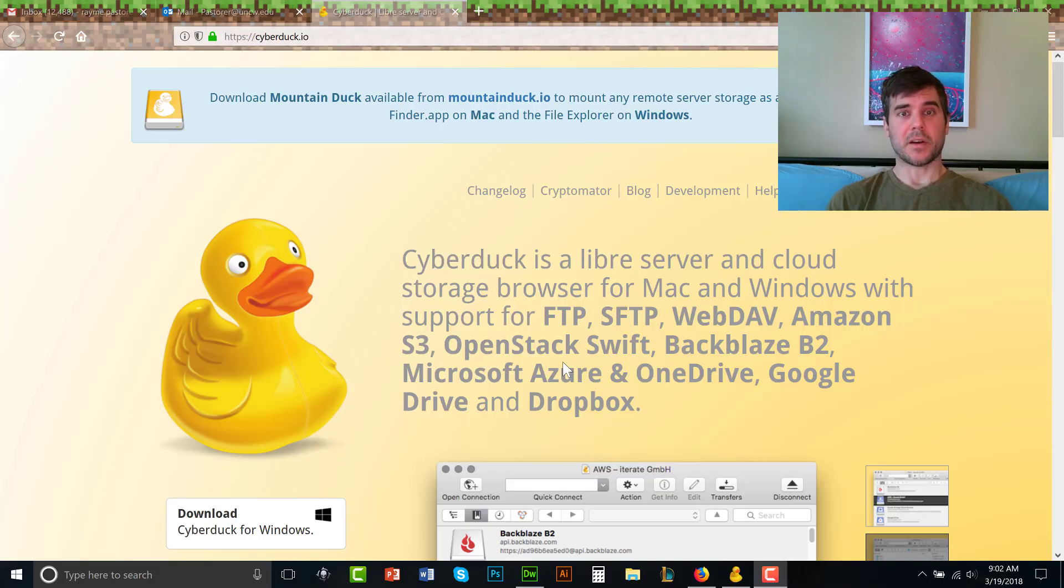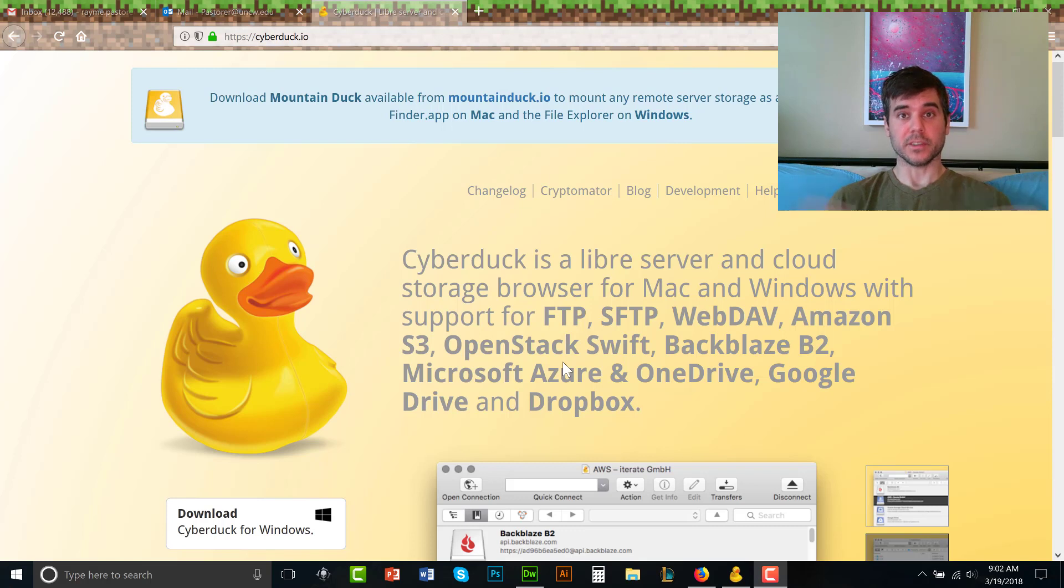Hi everyone, today I'm going to talk about how to transfer your files from your computer to the World Wide Web so that they're live on your website.